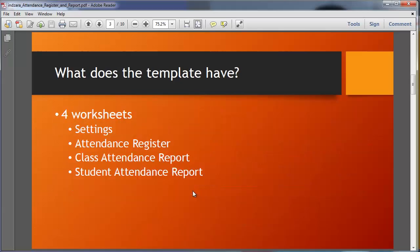So now I'm going to go back to my presentation. What does this template have? It has four worksheets: settings, attendance register, class attendance report, and student attendance report.